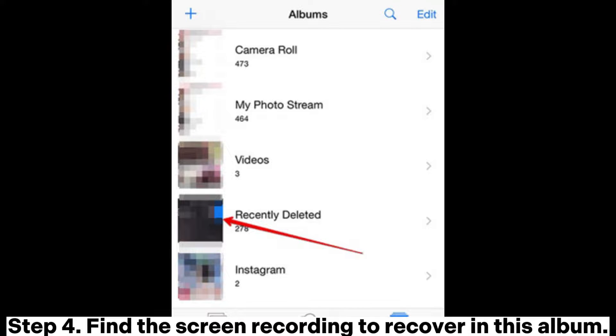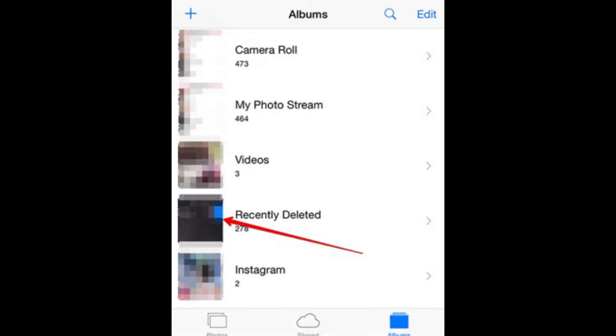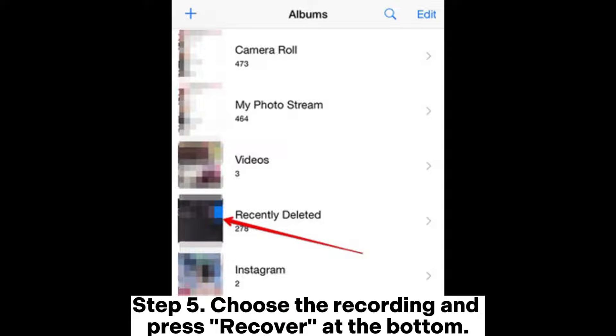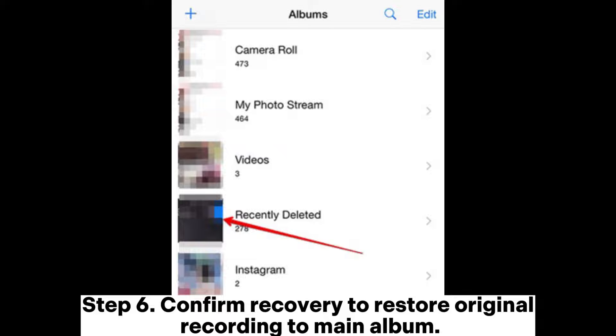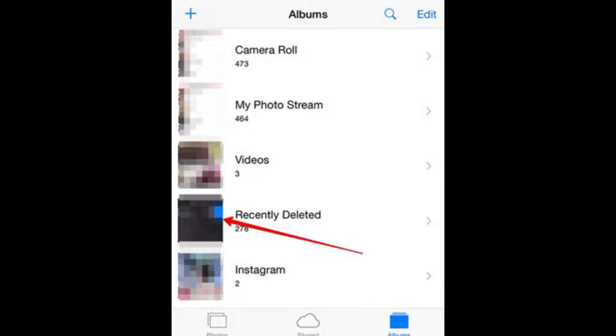Step 4. Find the screen recording to recover in this album. Step 5. Choose the recording and press Recover at the bottom. Step 6. Confirm recovery to restore original recording to main album.